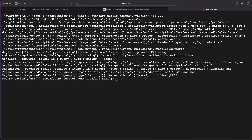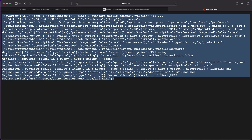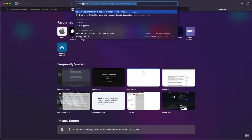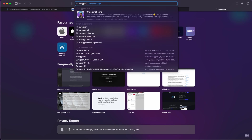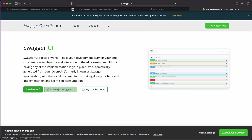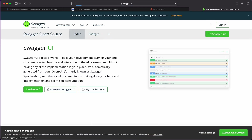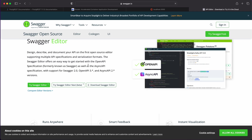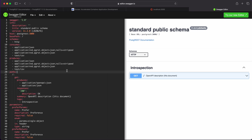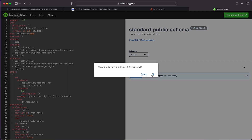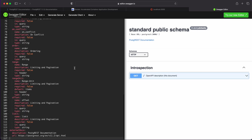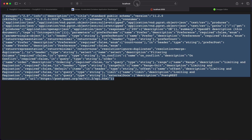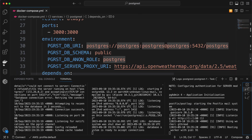Once running, open localhost:3000. What port 3000 provides is a Swagger UI. In the Swagger UI you can open the editor and configure it according to your choice — it will convert to YAML. This is the simplest overview; nothing too complex here.